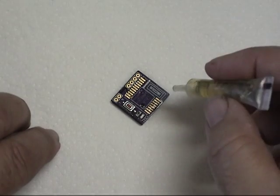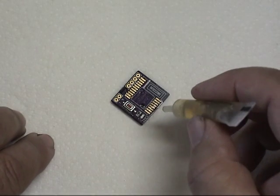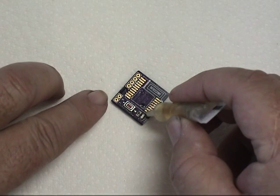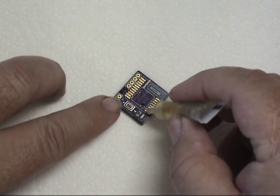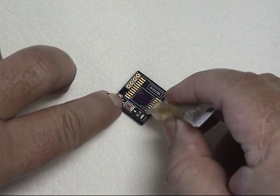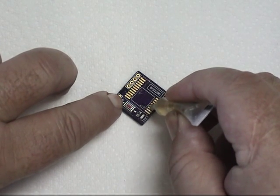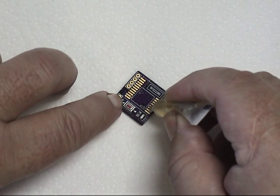Here I'm just applying a small amount of flux to the pads where the RFD22301 is going to connect.